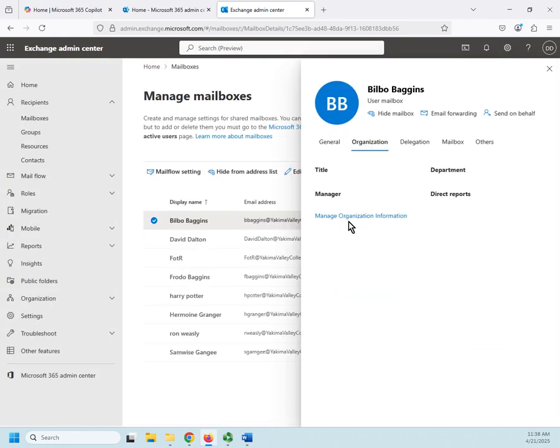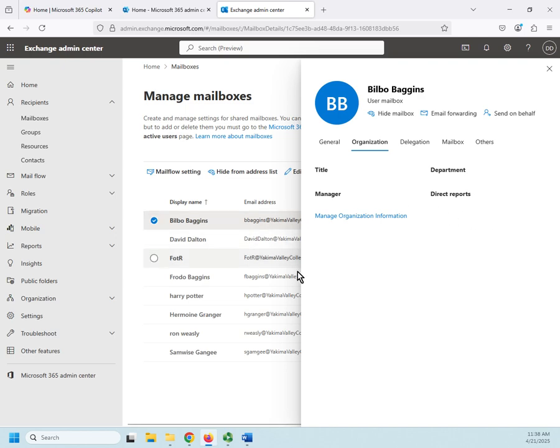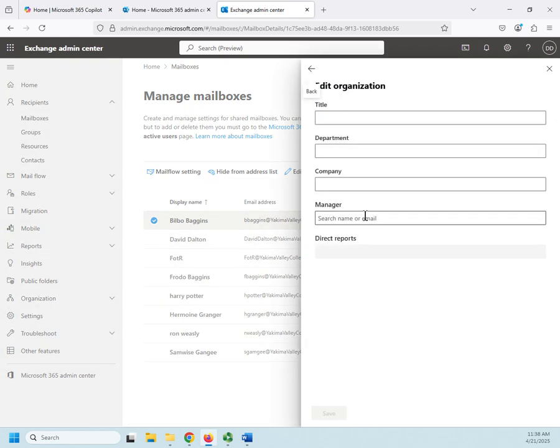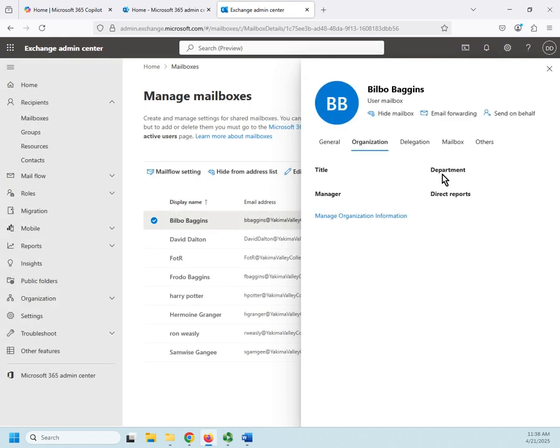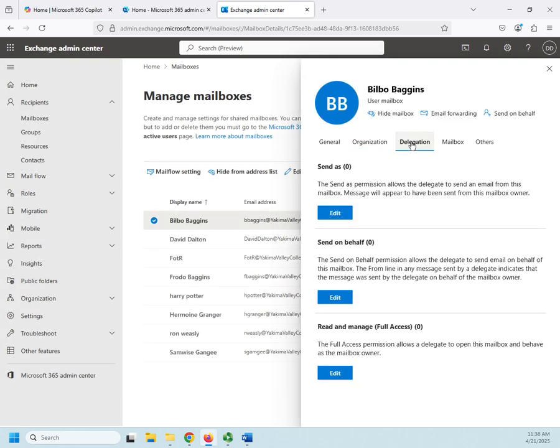This is pretty straightforward: title, department, manager, direct reports. We'll use that for a couple of different things. We will use it for searching users, we will also use it for dynamic group membership, so I can create a dynamic group for everybody who's in a specific department or something like that. So if I wanted to manage organization information, I'd do it here: add title, department, company, and manager, and then anybody that directly reports to them or in this case to Bilbo.